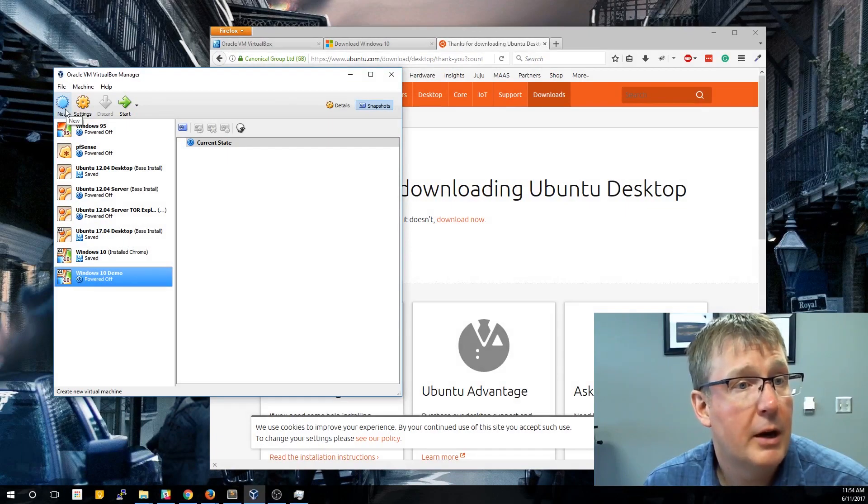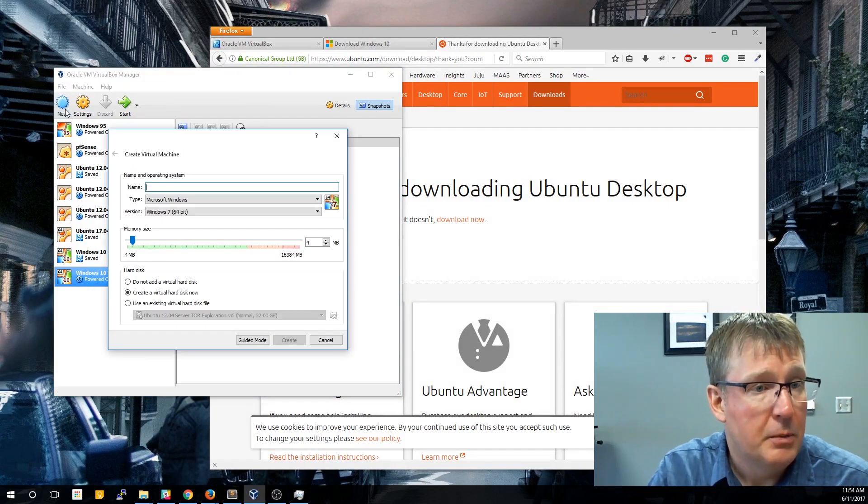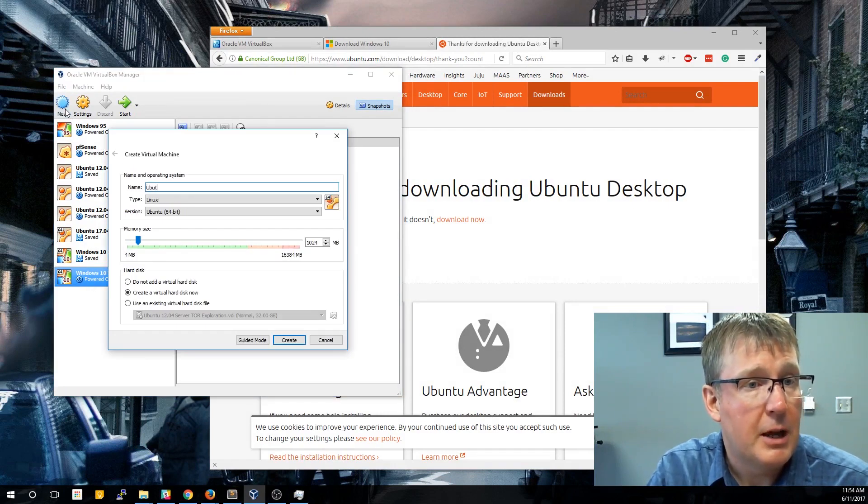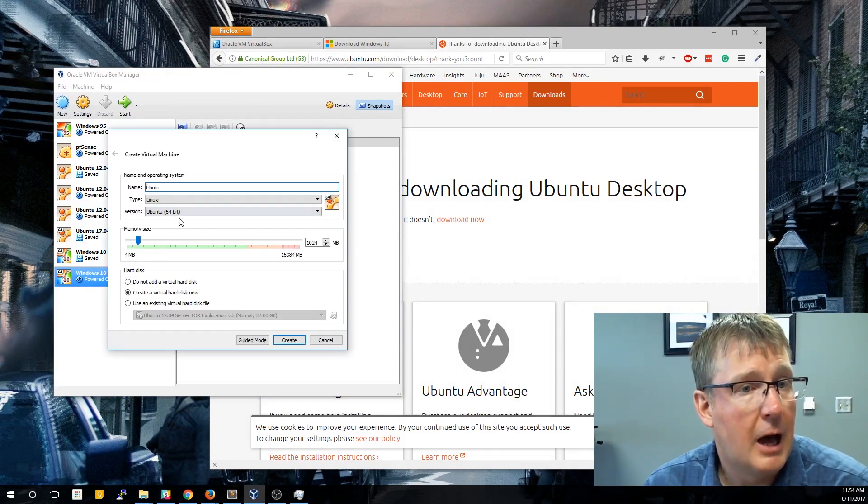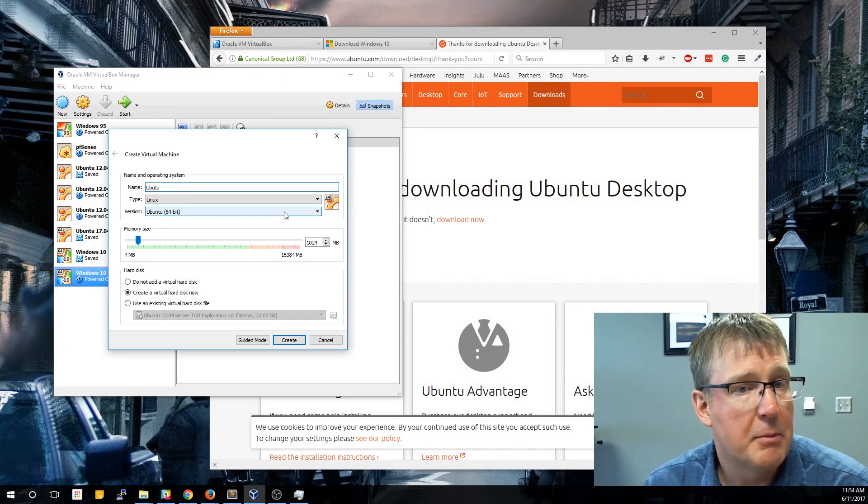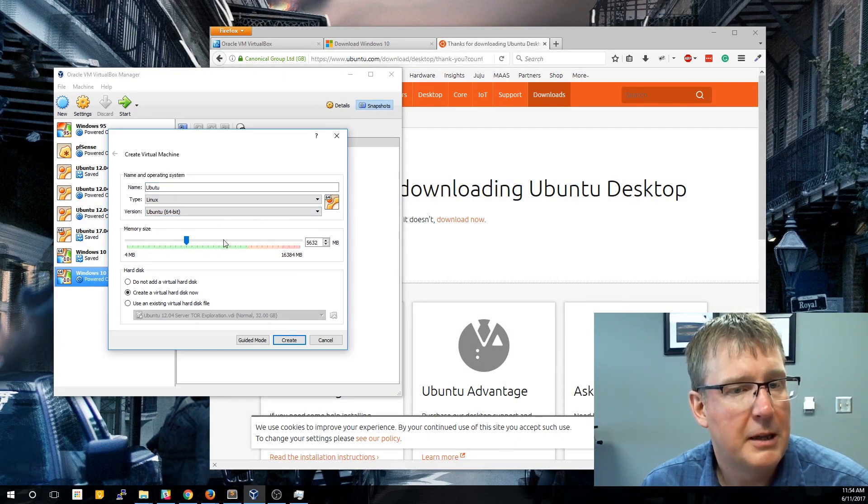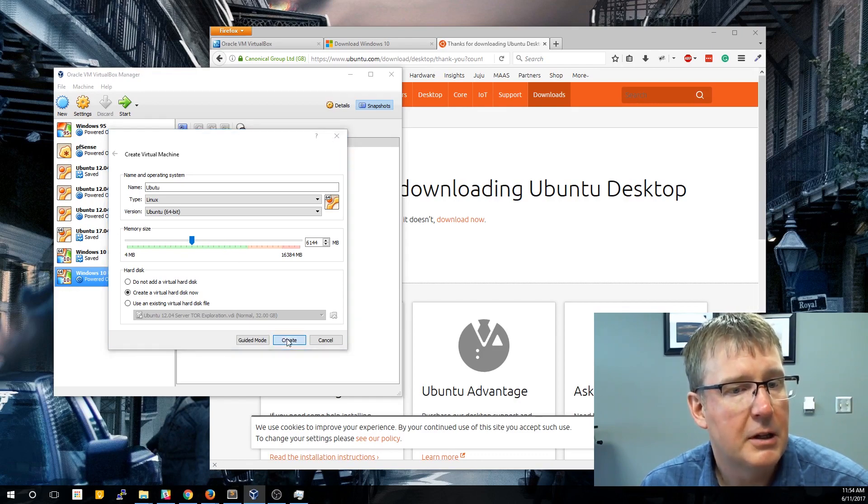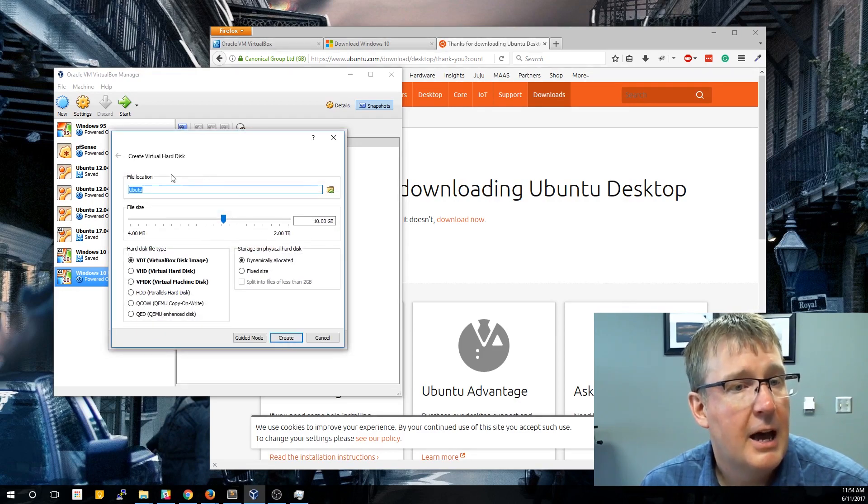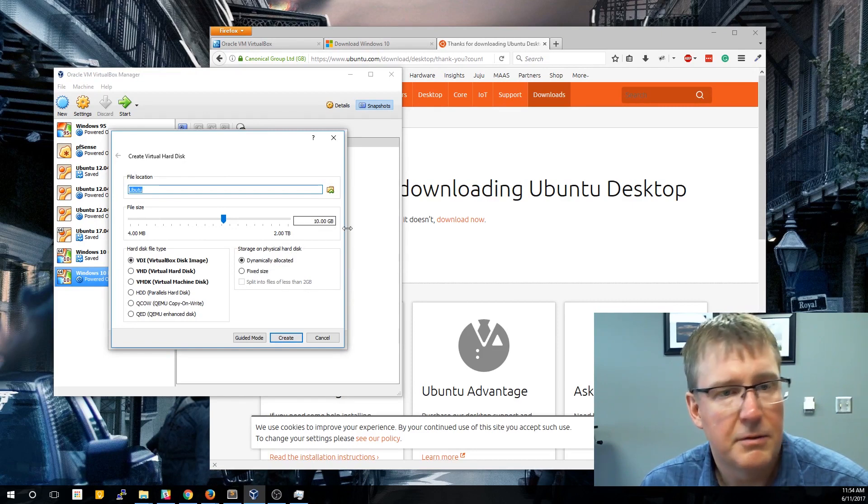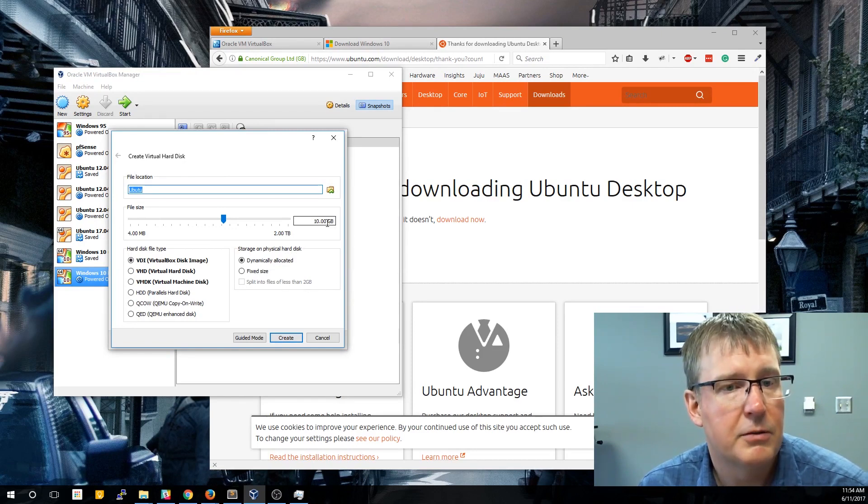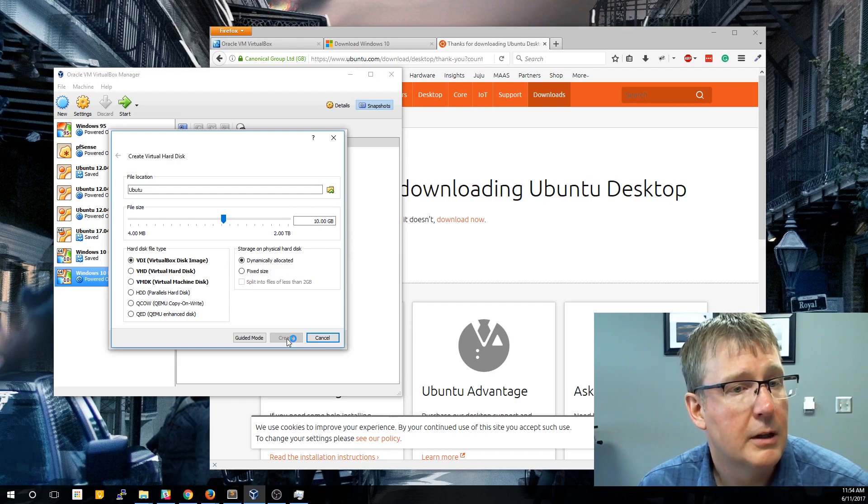Alright, so now we're going to create a new VM. We're going to click new. As we start typing Ubuntu, it's going to autofill that it's a Linux operating system. We're going to select memory based on how much memory your machine has. I'm going to do about 6 gigs. I'm going to click create. And here I'm going to leave this all the same, 10 gigs. If you plan on doing this for more than a burner box, you may want to create more. Click create.